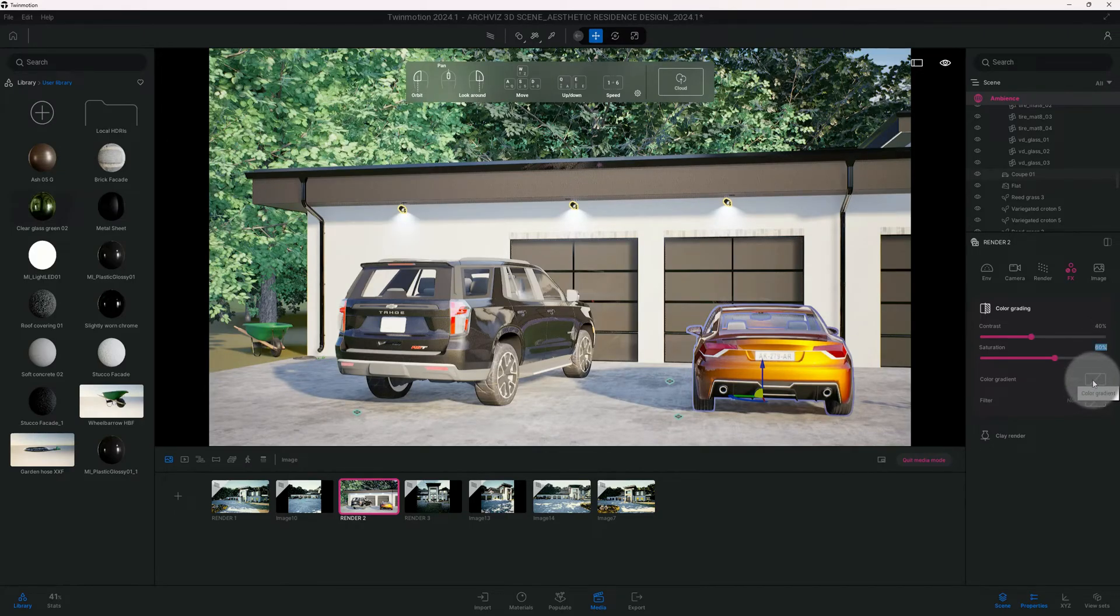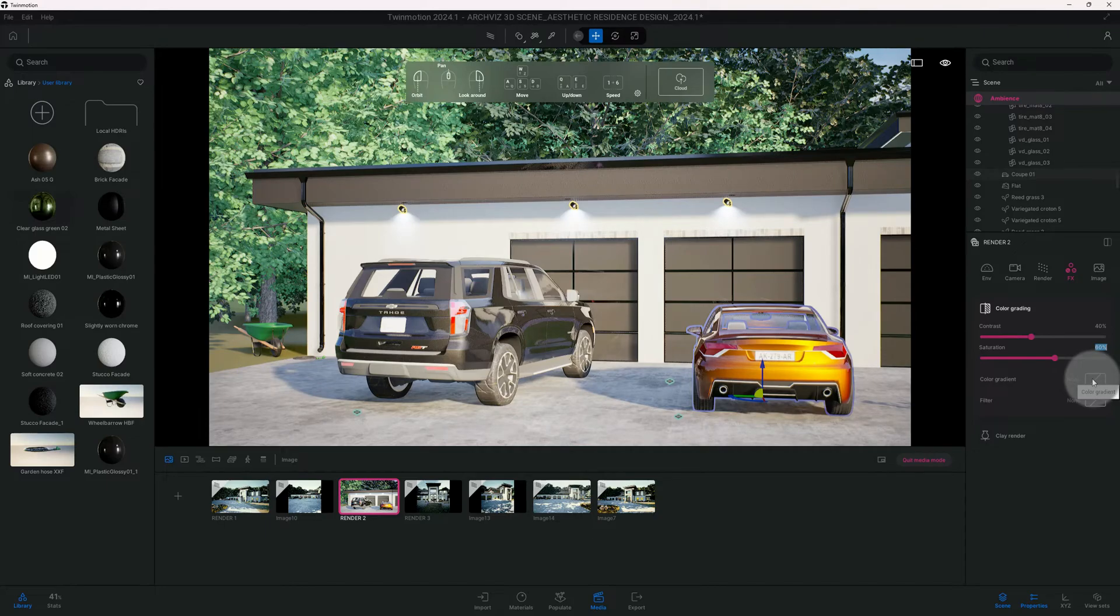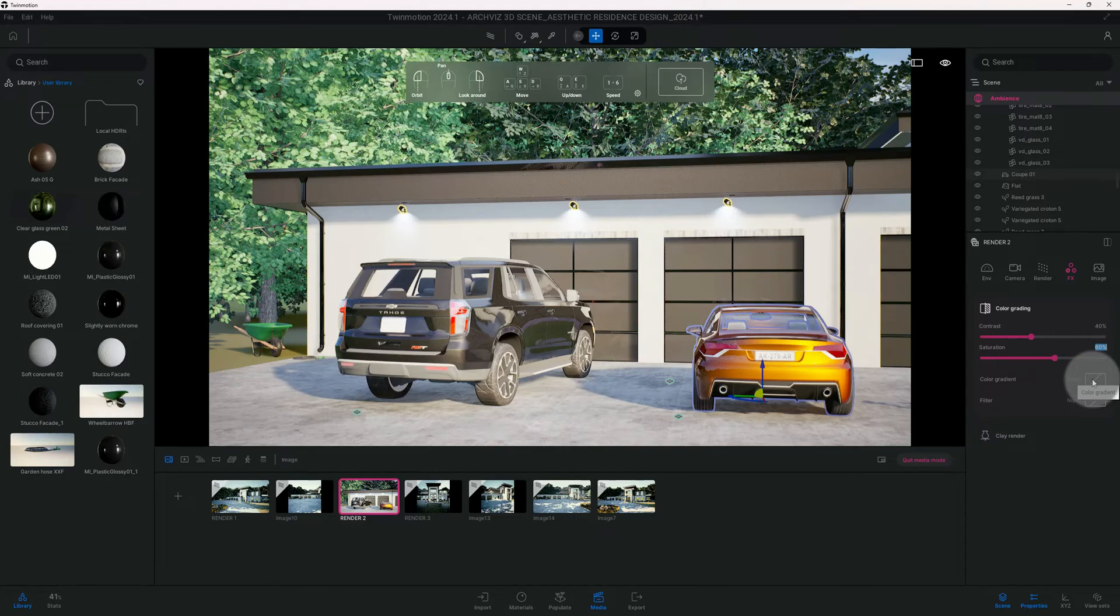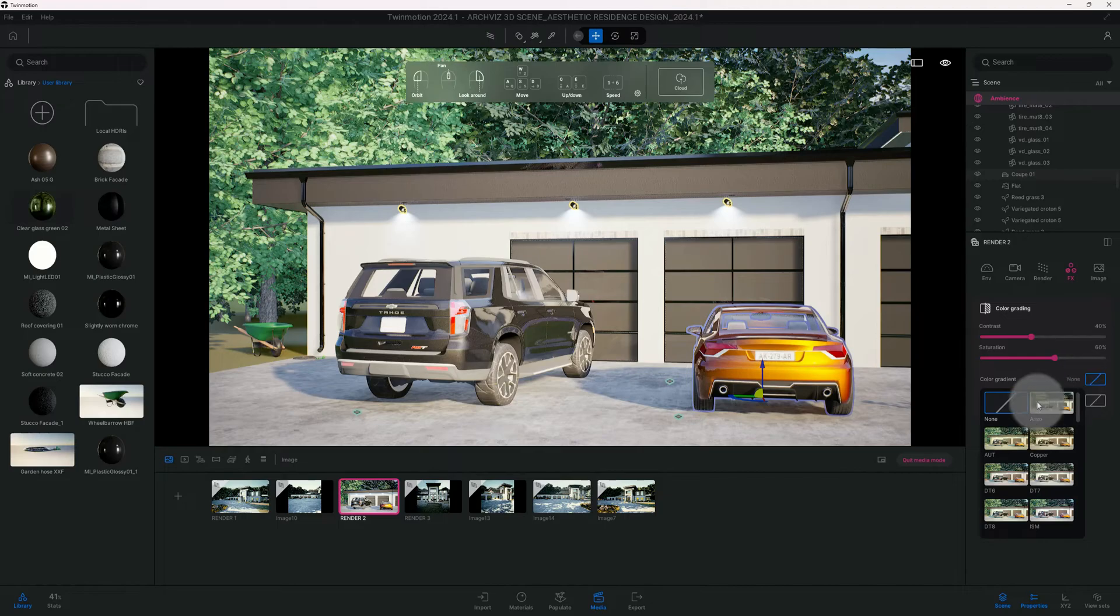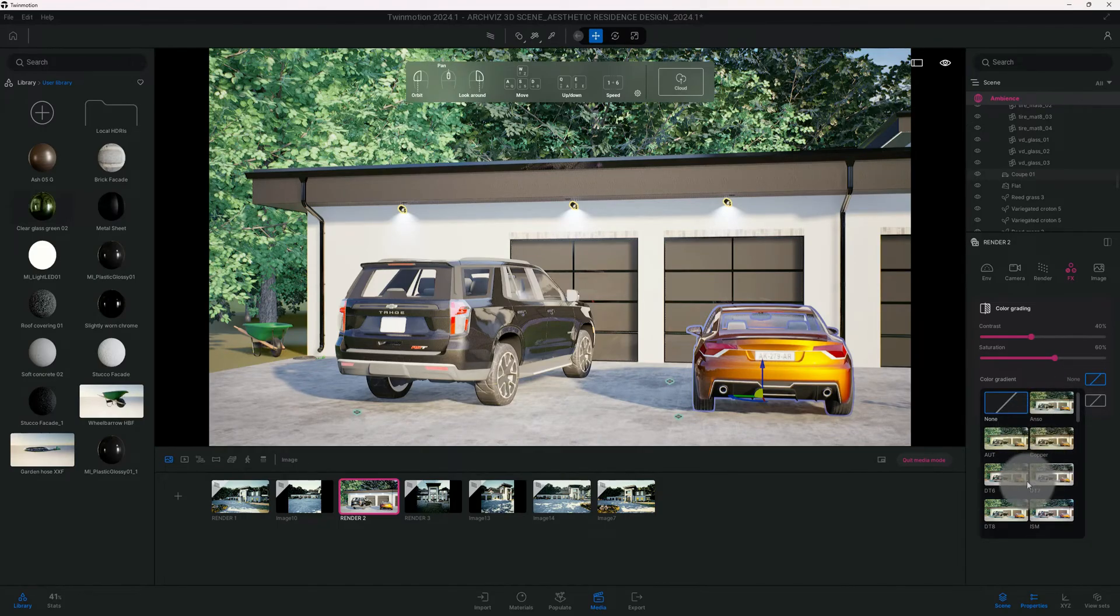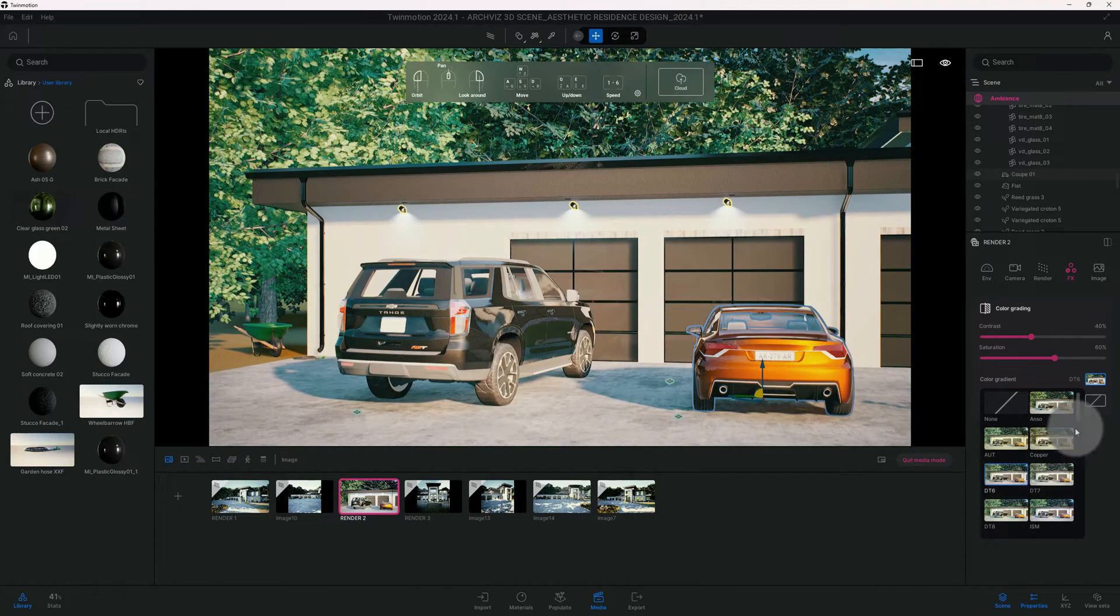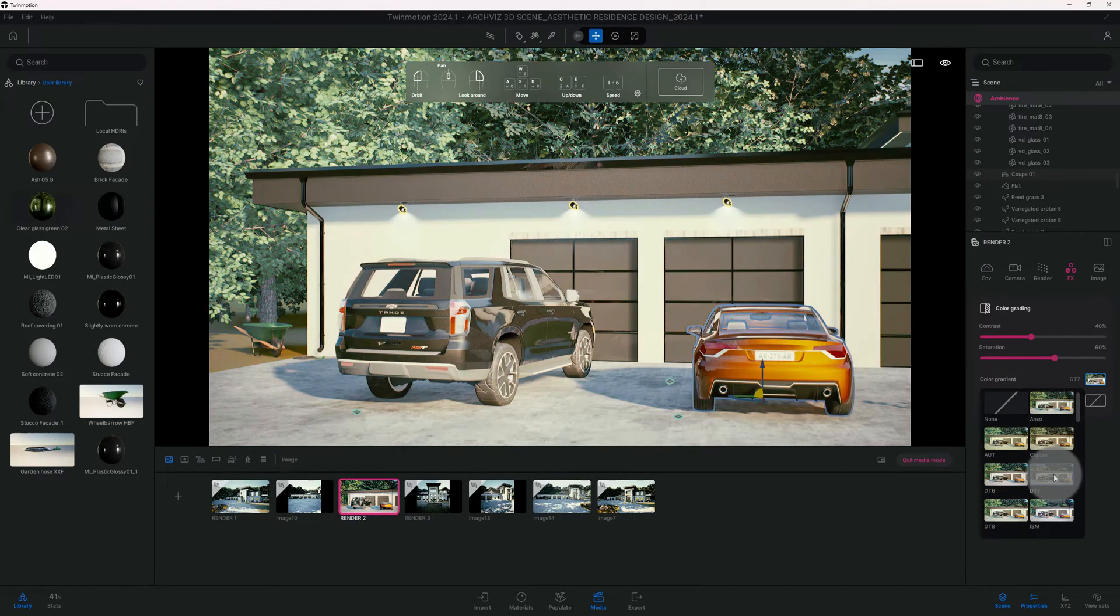Then we want to boost up our saturation to 60%. For this one, normally you can put a color gradient on your renderings, you don't have to, just depends on the look and feel that you're going for. For this one in particular I'm going to go with a color gradient. Instead of BT6 let's do BT7.